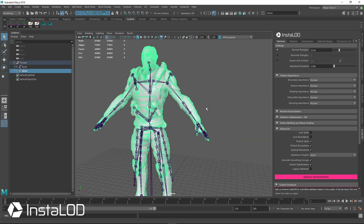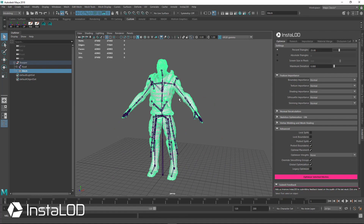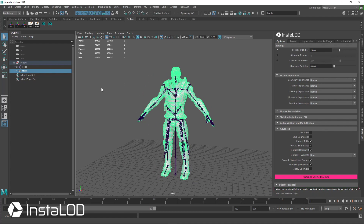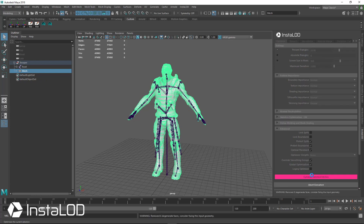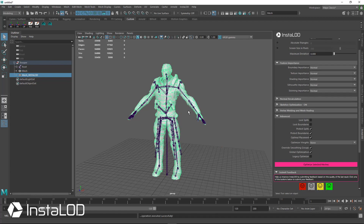Let's optimize this mesh down to 25% of its original. Its original triangle count is currently 43,000. If I select this mesh and come over to percent triangles, it's already typed in here as 25%. So let's hit optimize selected meshes, and very quickly InstaLOD will optimize this character.